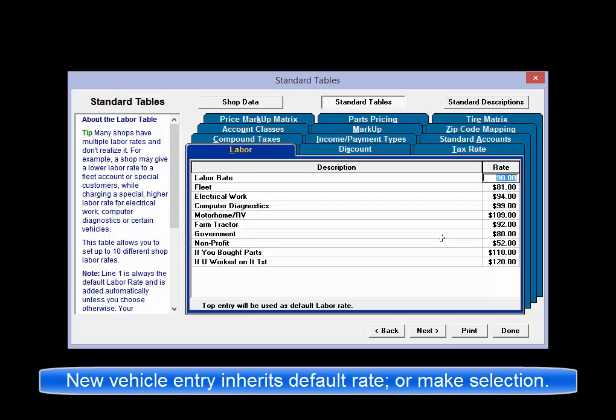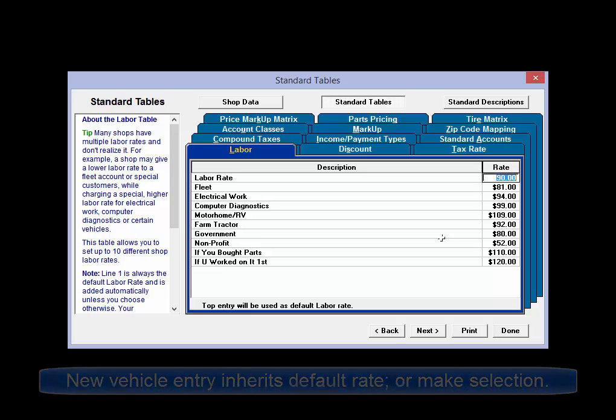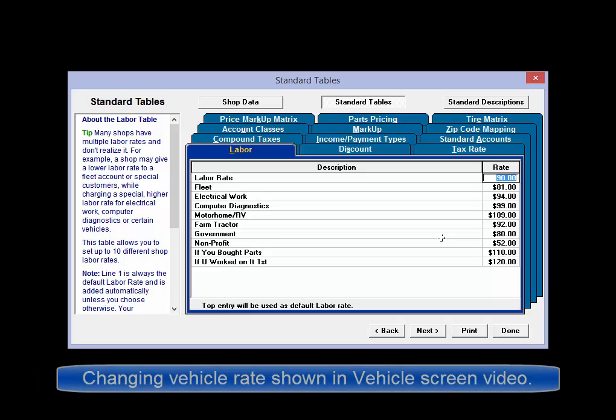The customer's labor rate will be inherited by all of their vehicles. We'll show you how to make changes to vehicle labor rate for exceptions as the entry process and vehicle screen are reviewed in other video clips.